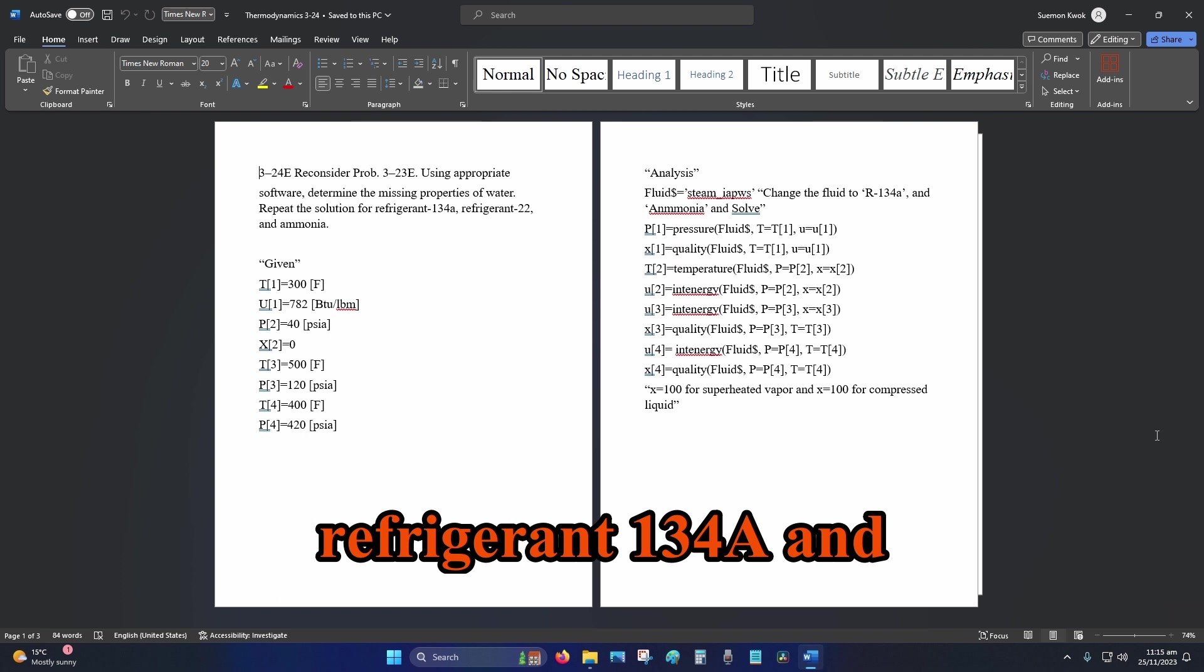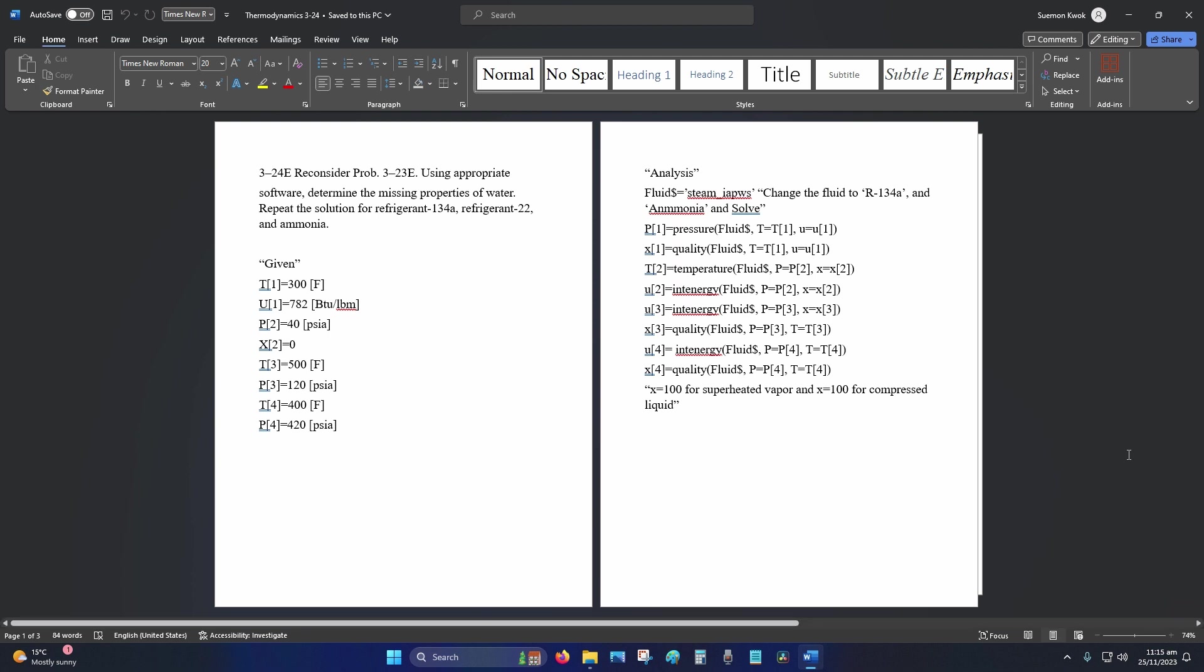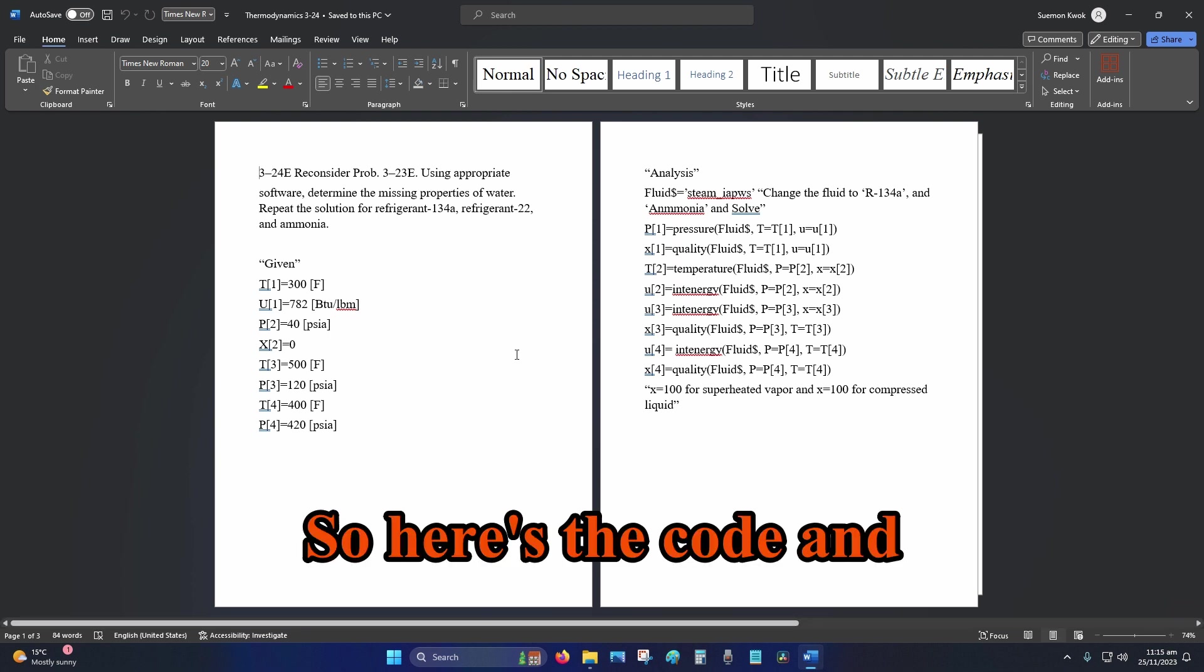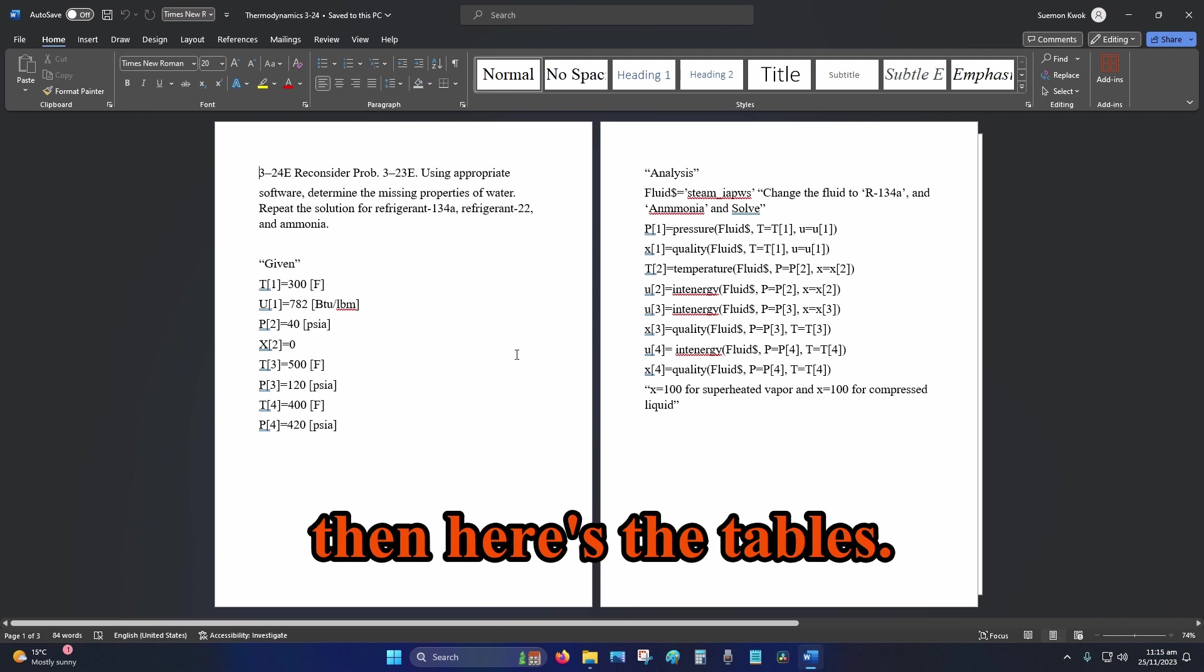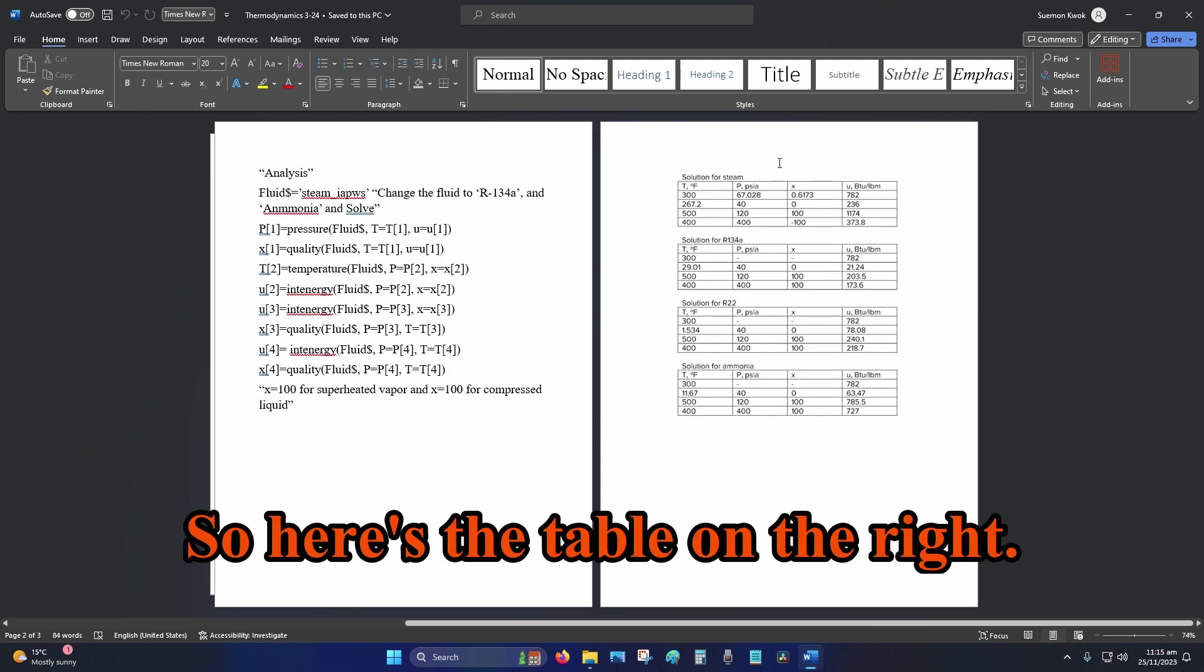Refrigerant 134a and Refrigerant 22, also ammonia. So here's the code and then here's the tables.